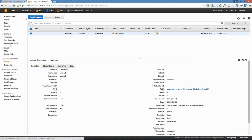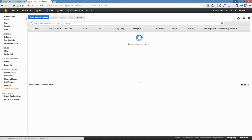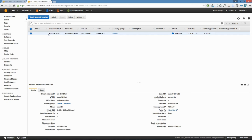Going back into network interfaces, we can see our elastic network interface that was previously attached to the NAT instance — it no longer has an instance ID, it's available and ready to be attached to another instance. When we're ready, we can grab this elastic network interface along with its public IP and attach it to a new NAT instance.